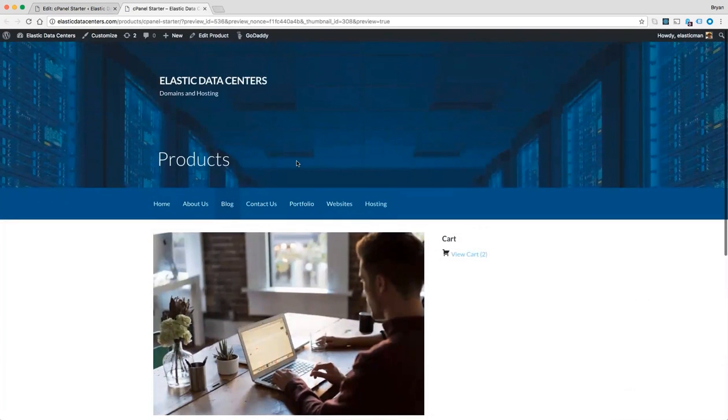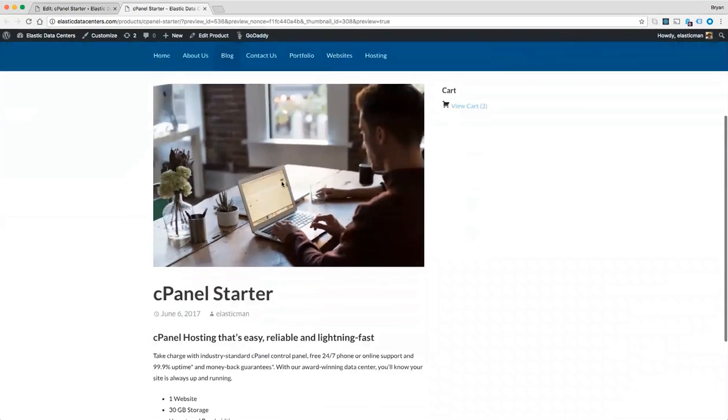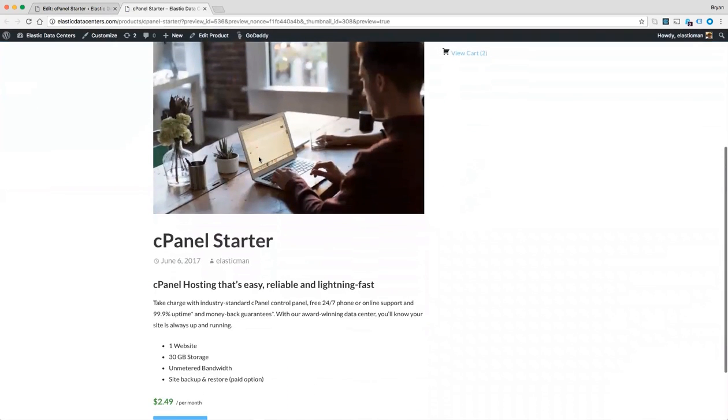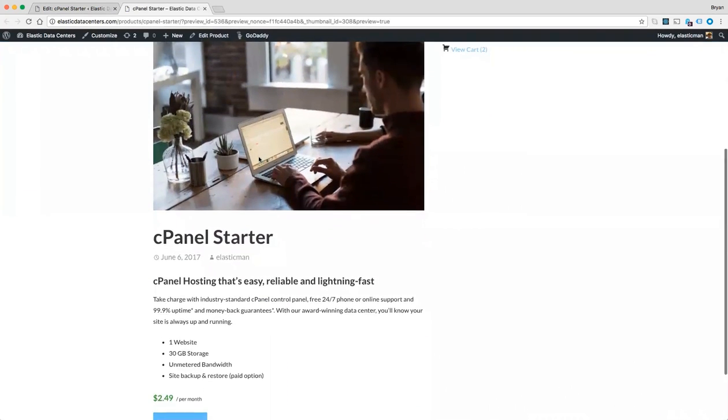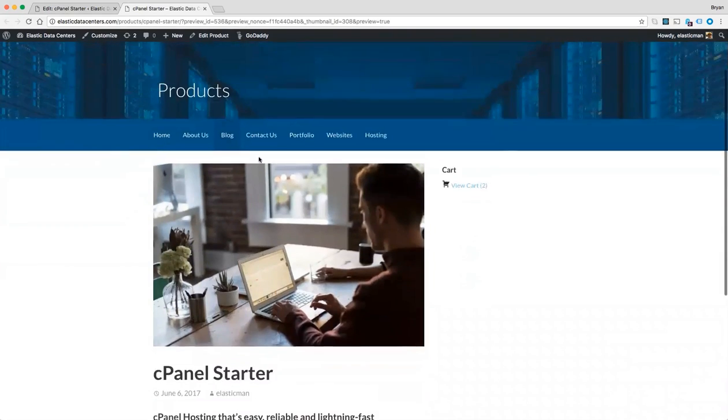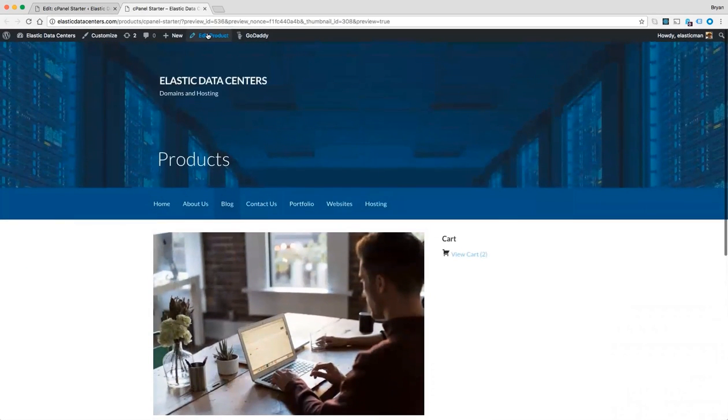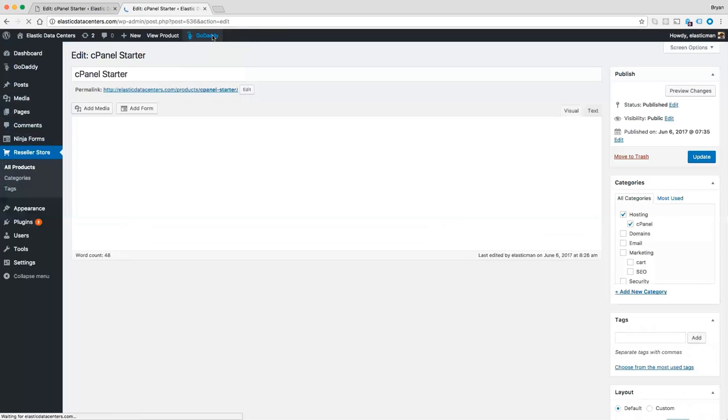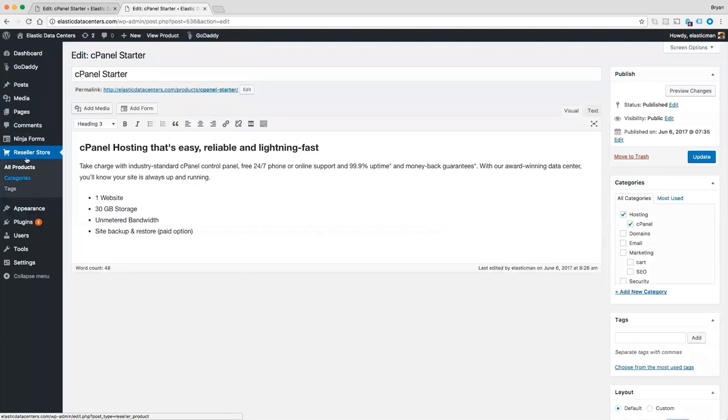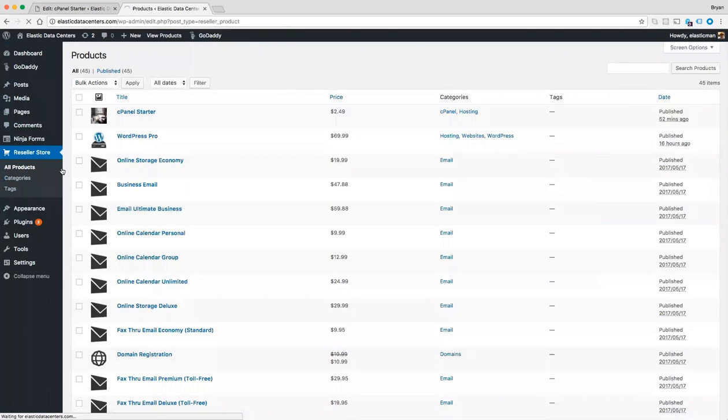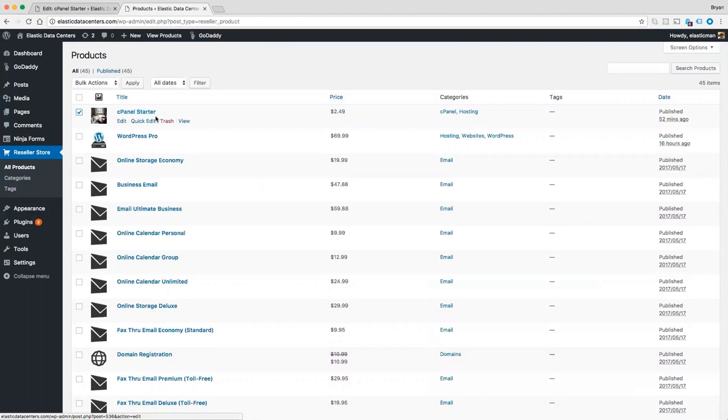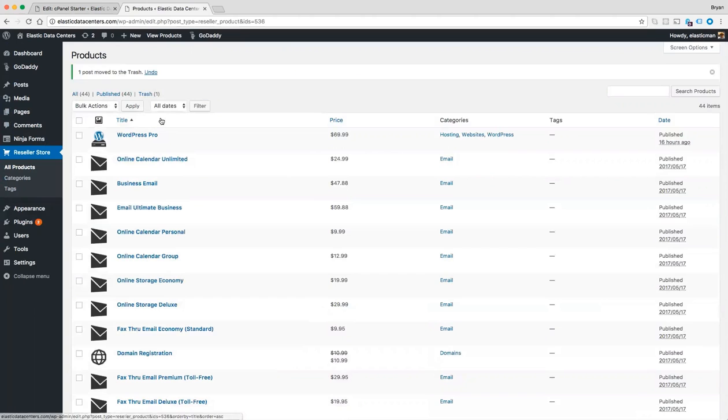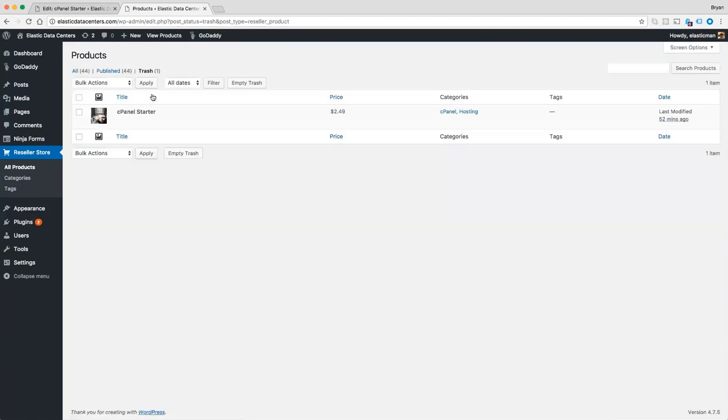Say that I wanted to undo my changes and go back to the standard catalog. I can go back to the reseller store, all products list, and I can delete this page, empty my trash.